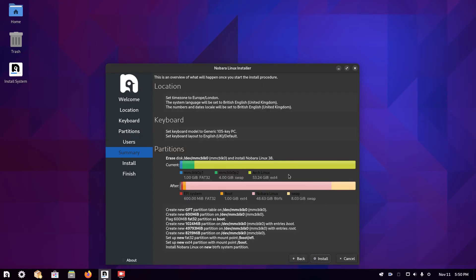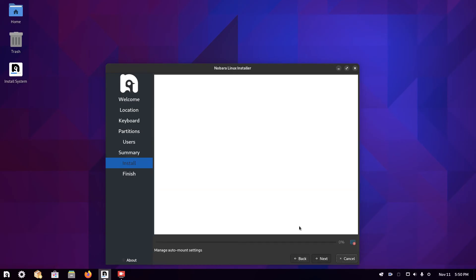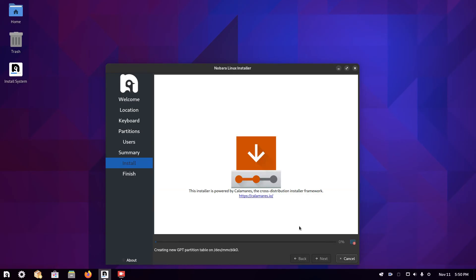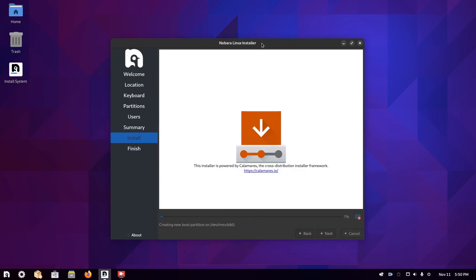It gives you an overview of what's going to happen. All you have to do now is click install. Now you just have to wait for this to complete. It could take about 20 minutes or so. You can go away, come back, and by the time you've finished, it will be installed and we'll be on the next step.